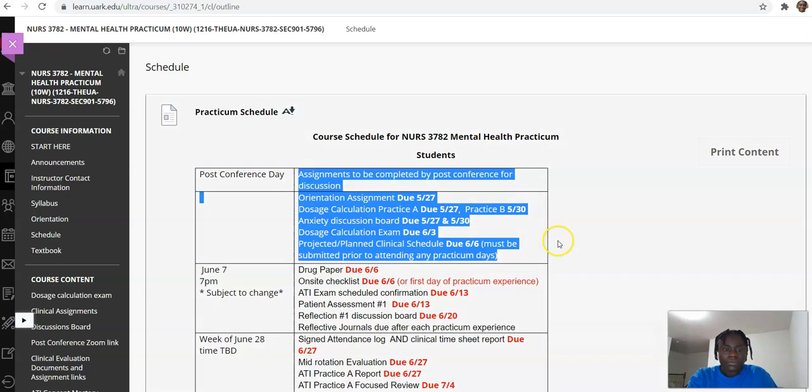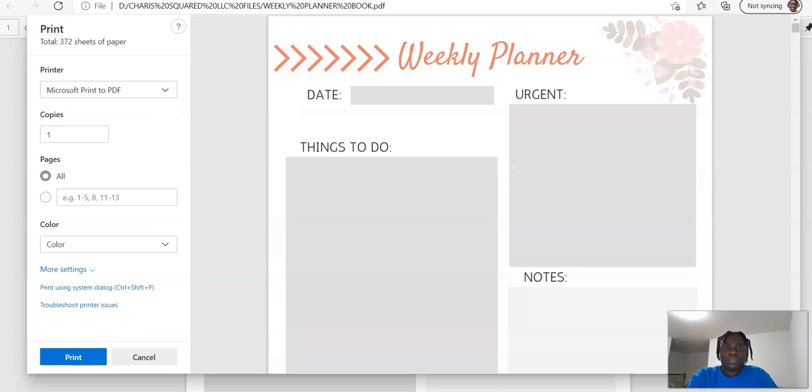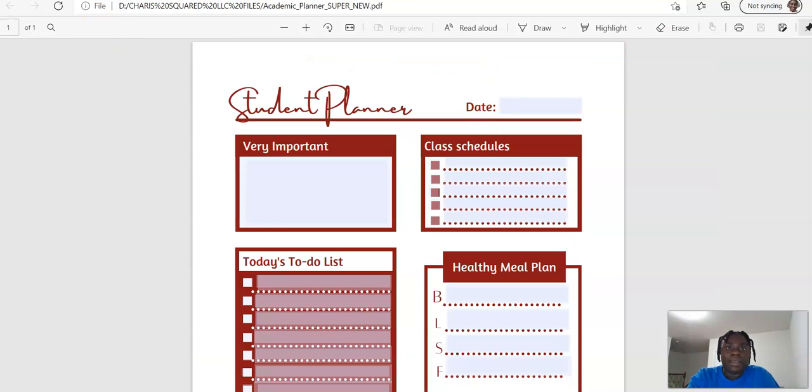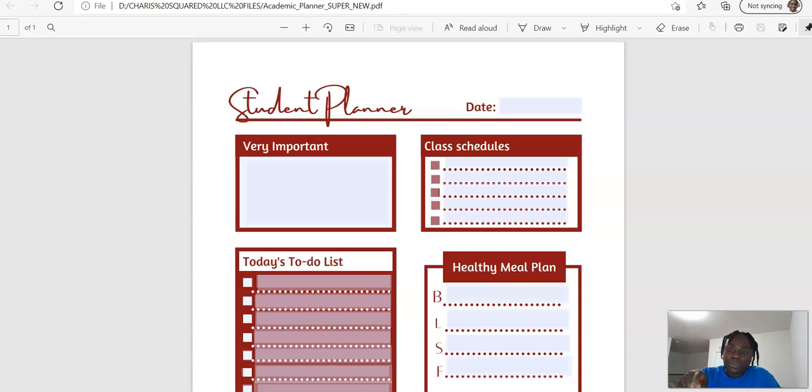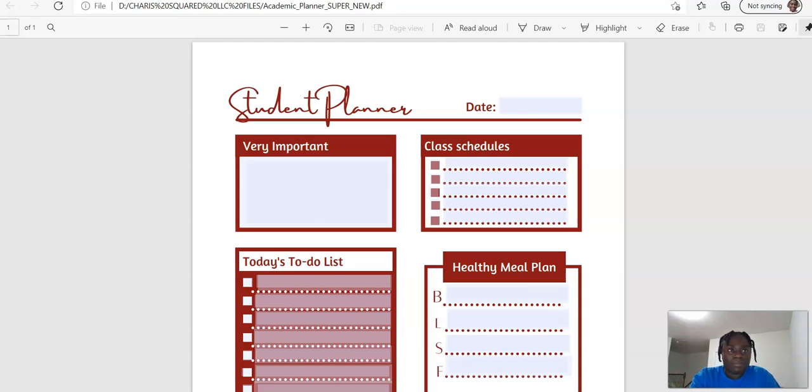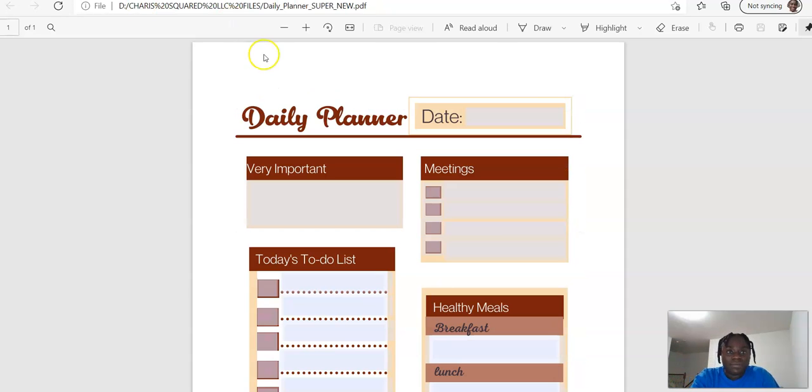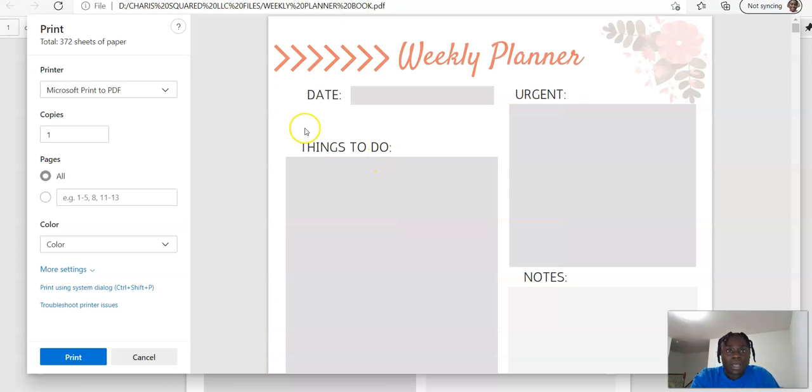What I do is that I get me a planner. I use a planner. Yes, you heard me. A planner. And I'm going to link, I'm going to put the link to this beautiful planners. I have three of them. I have three of them. I have the student planner, I call it the academic planner. I have daily planner.